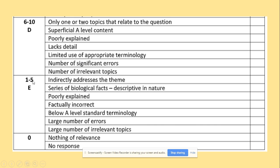We won't focus much on the one-to-five and six-to-ten mark bands. For ten marks, you can get by providing some superficial A-level content, making a number of significant errors, having poor terminology, and covering only one or two topics related to the essay question.